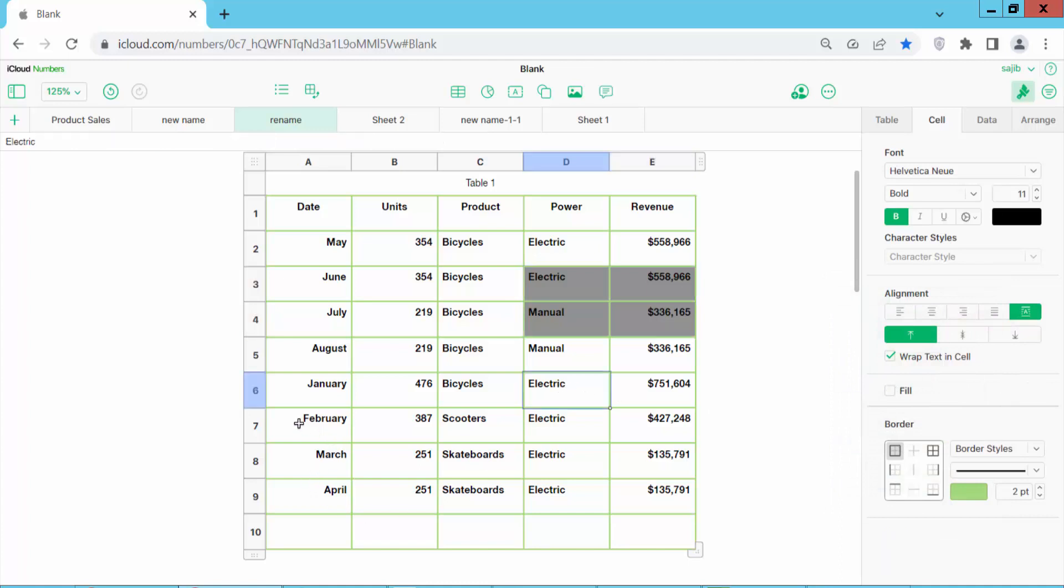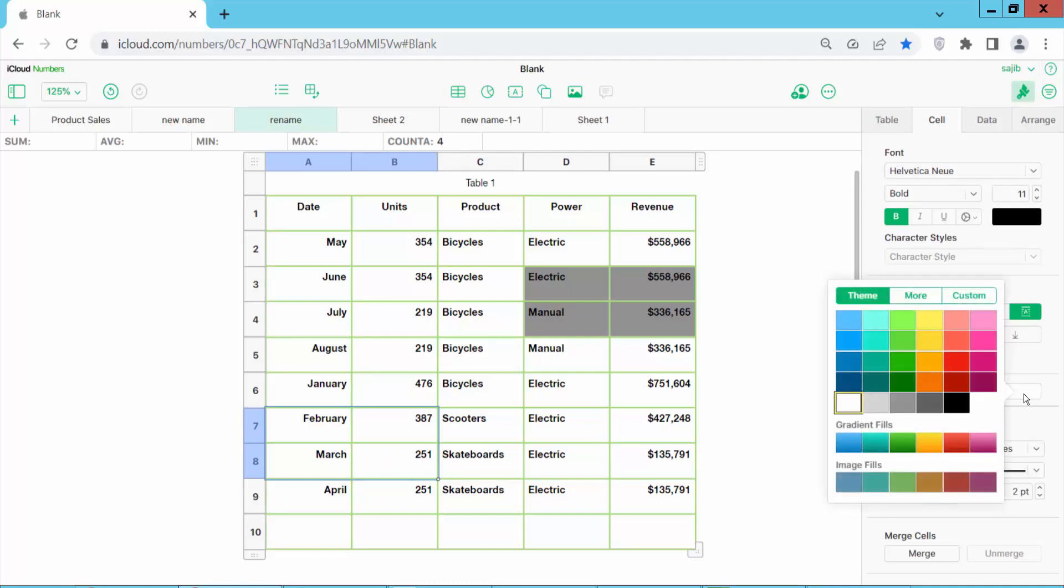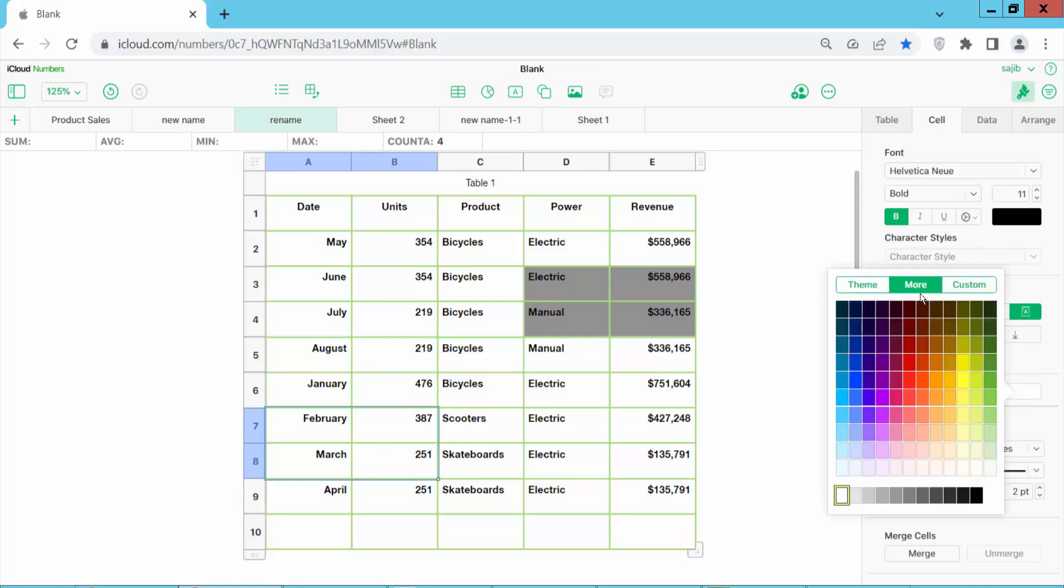I'll also add fill color here. Click on the fill icon to add another color.